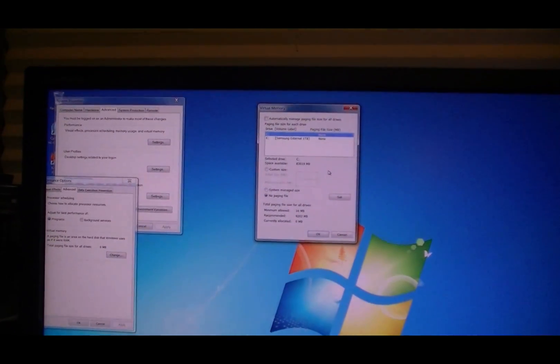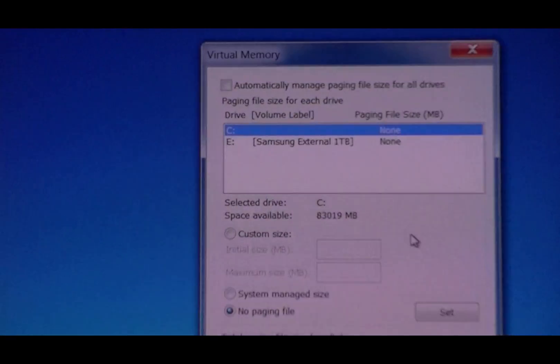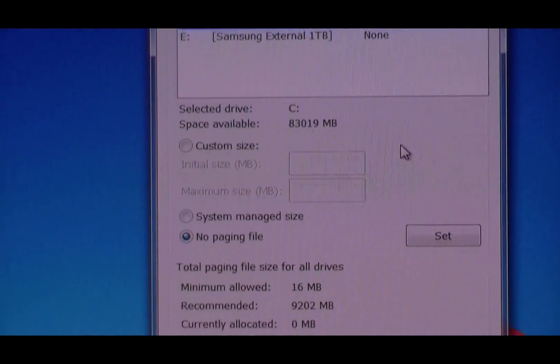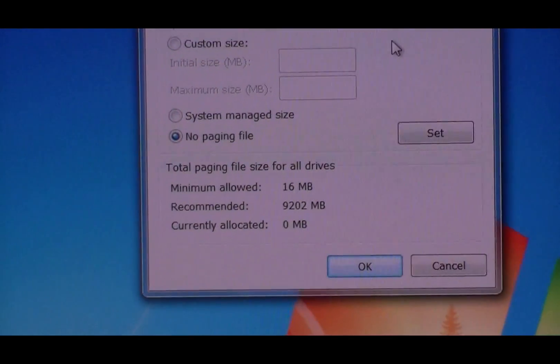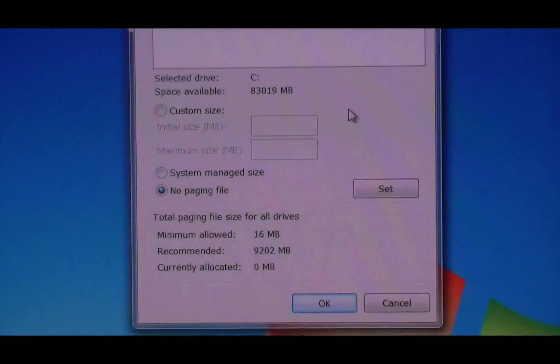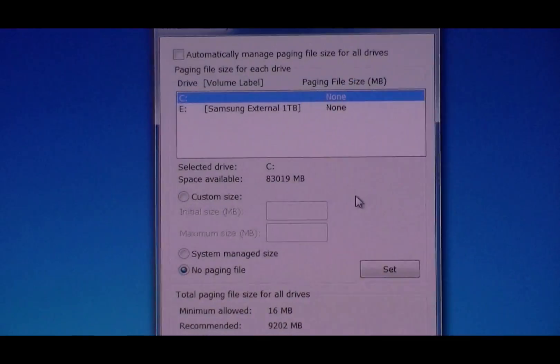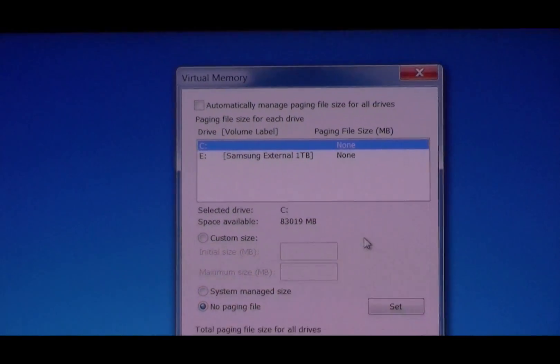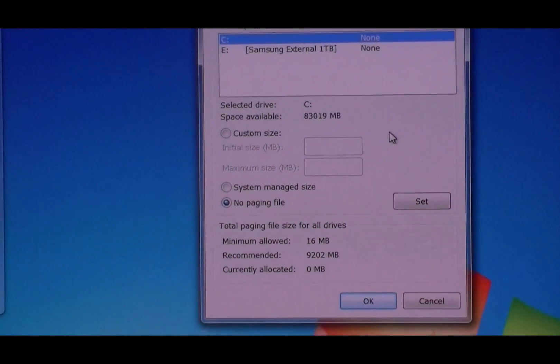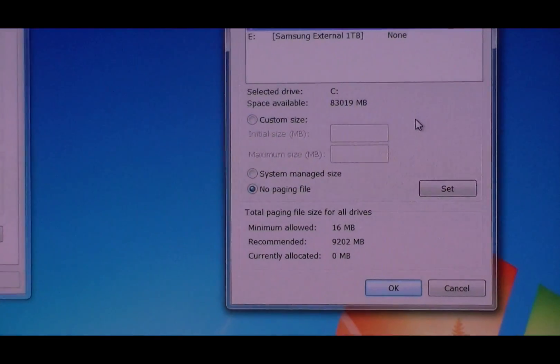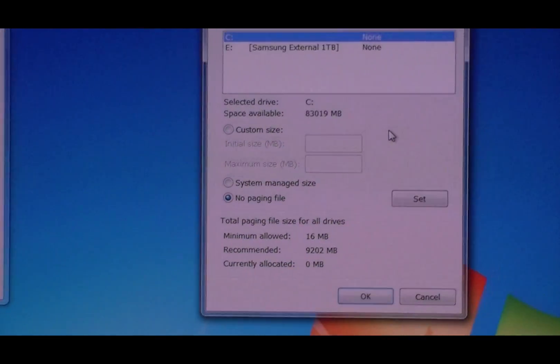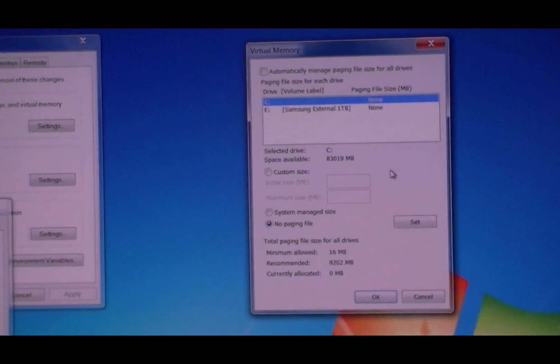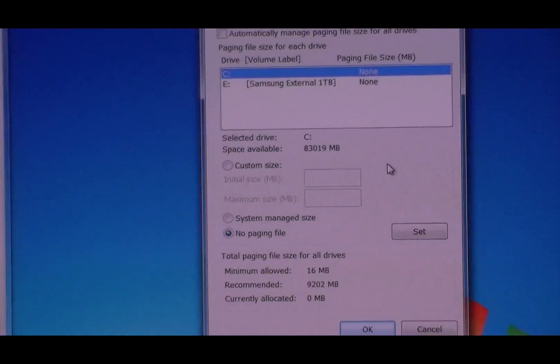Another thing you're going to want to do is turn the page file off. Okay, Seven is not a resource hog like Vista was, so you really don't need a page file if you got more than six gigs of RAM. That's another awesome feature of this operating system.